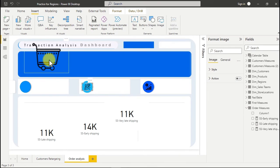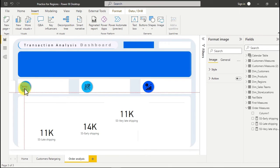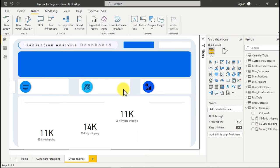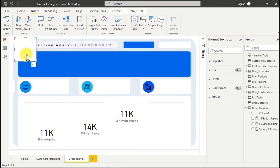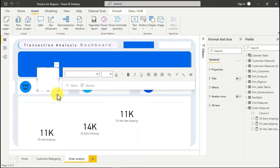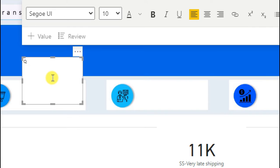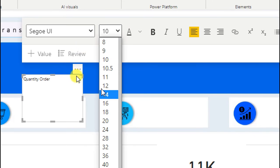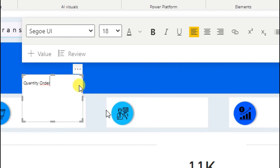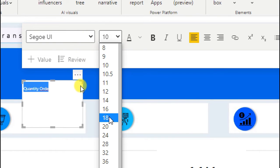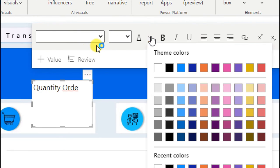The smaller the image, the higher the quality. Resize it to fit nicely. Now it's time to add headers — click on a text box, move it into position, and type 'Quantity Ordered'. Select all text with Ctrl+A, change the font size to 18, and adjust the color. Centralize it, then copy and paste it for the other cards — 'Gross Revenue' and 'Gross Profit'.